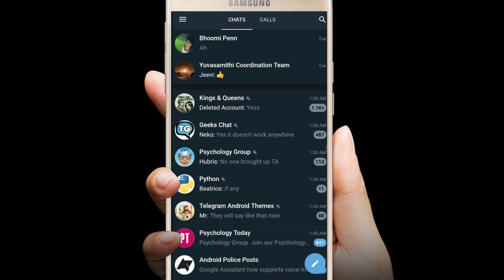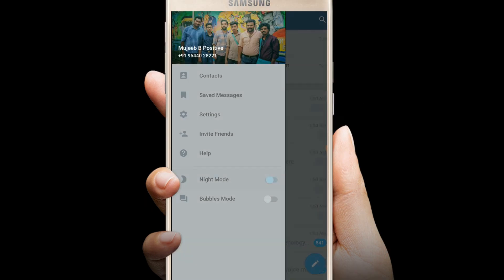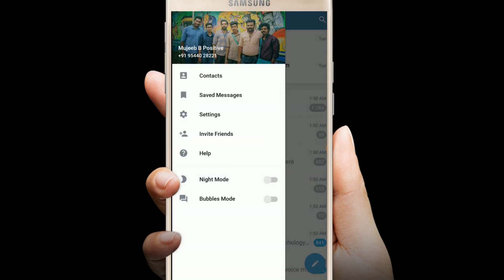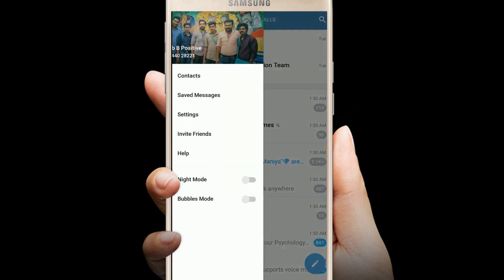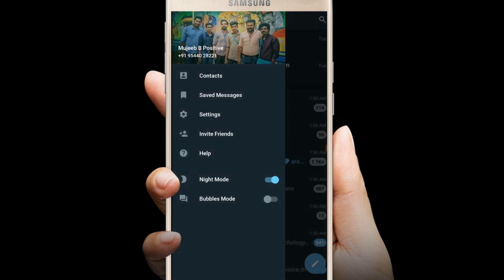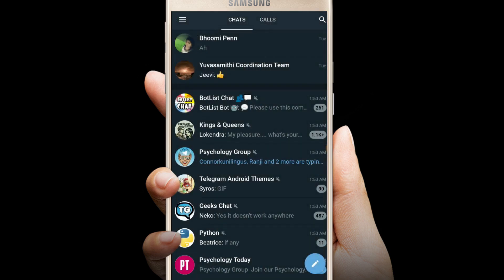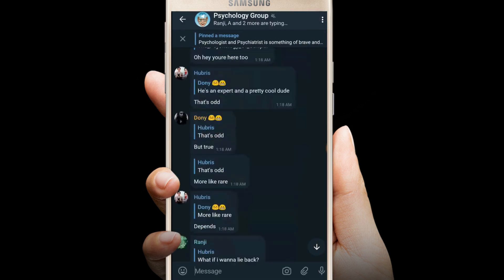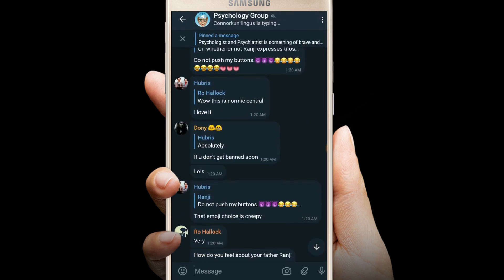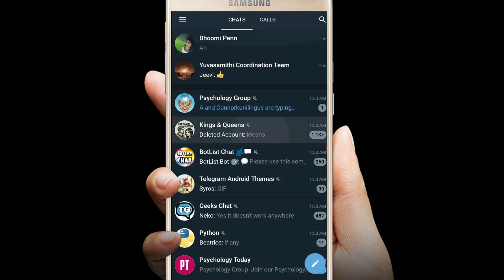There are two modes: night mode and bubble mode. When you turn off night mode, it will look like this — it's a white UI. Night mode is a dark UI. There is also a bubble mode where the chat will look like chat bubbles. So you can choose which one you want as your default UI.